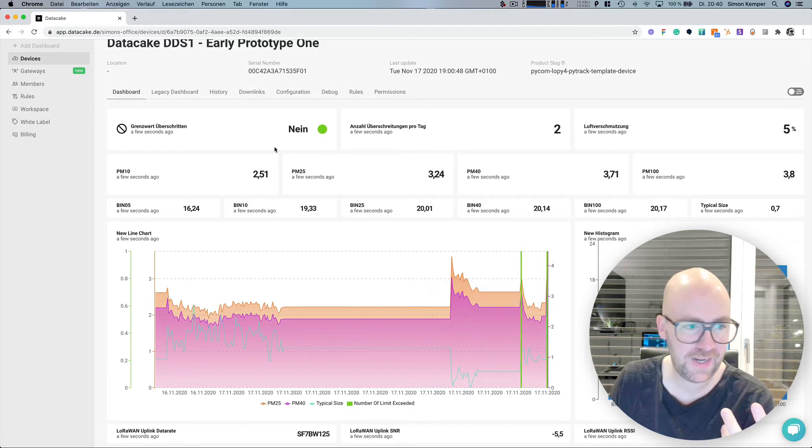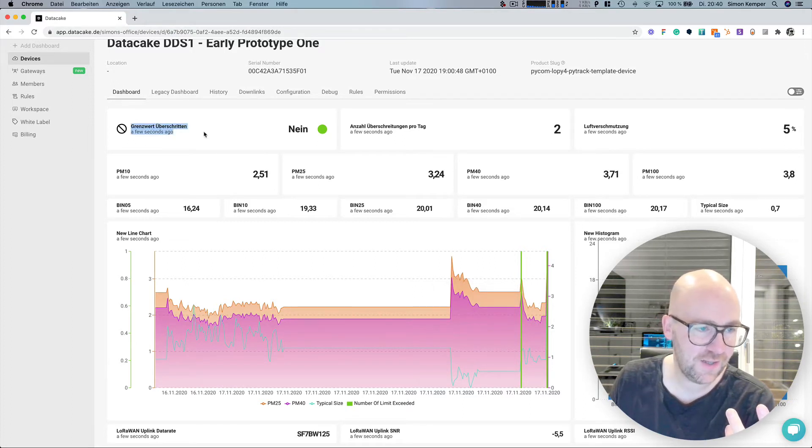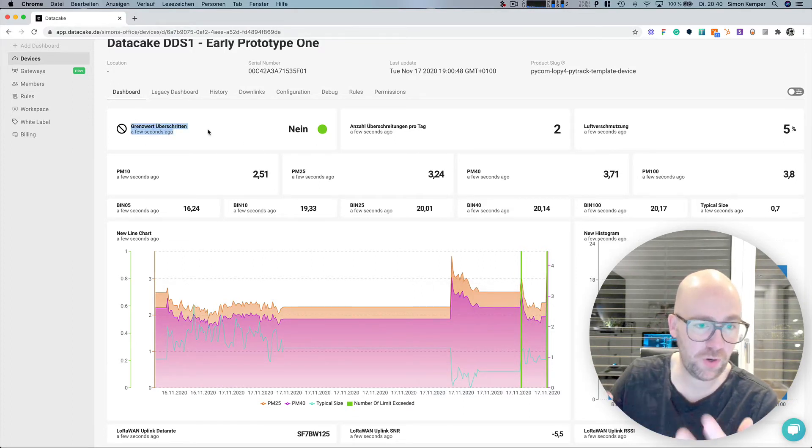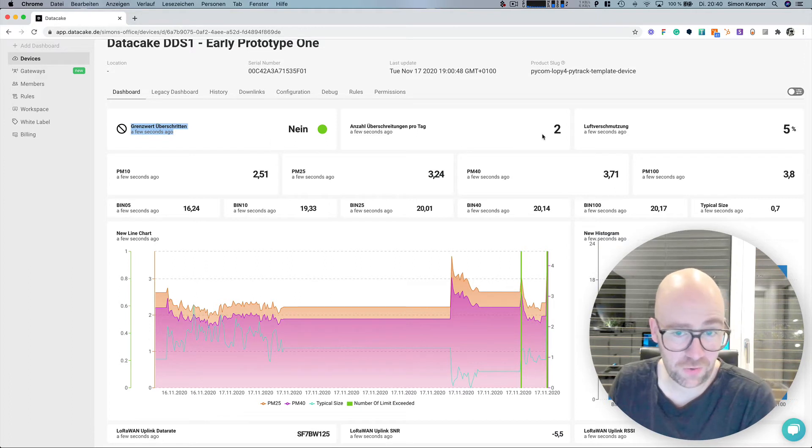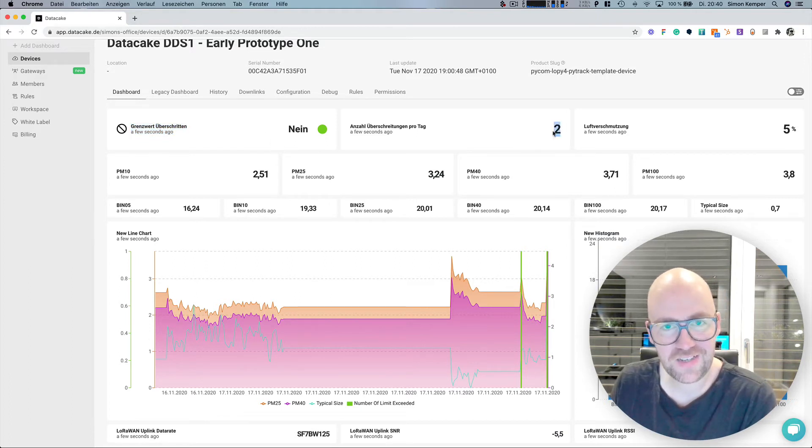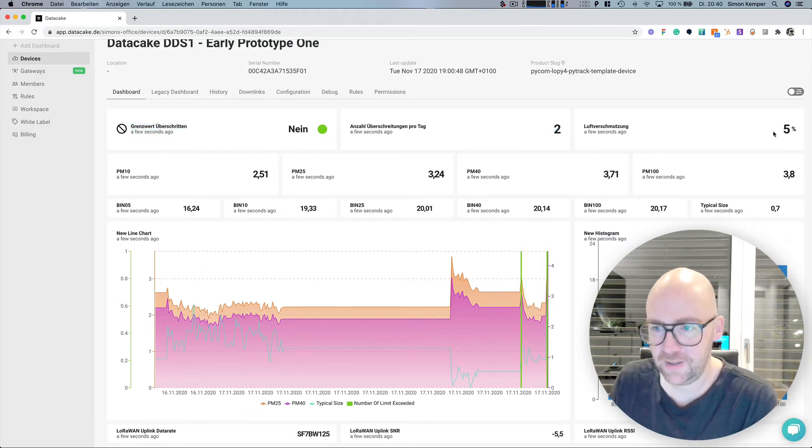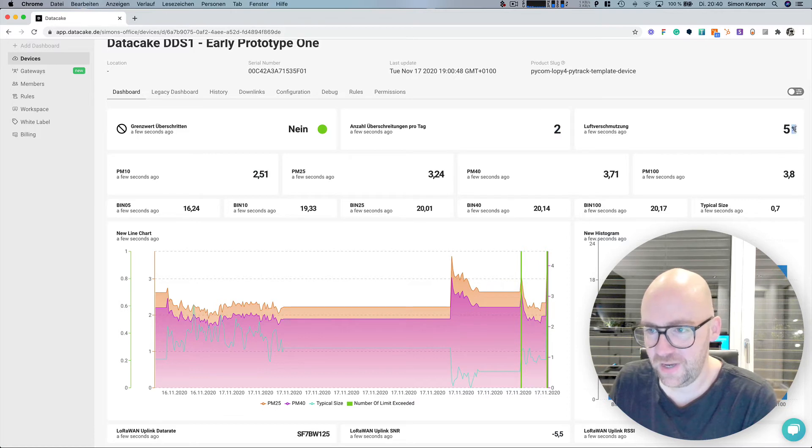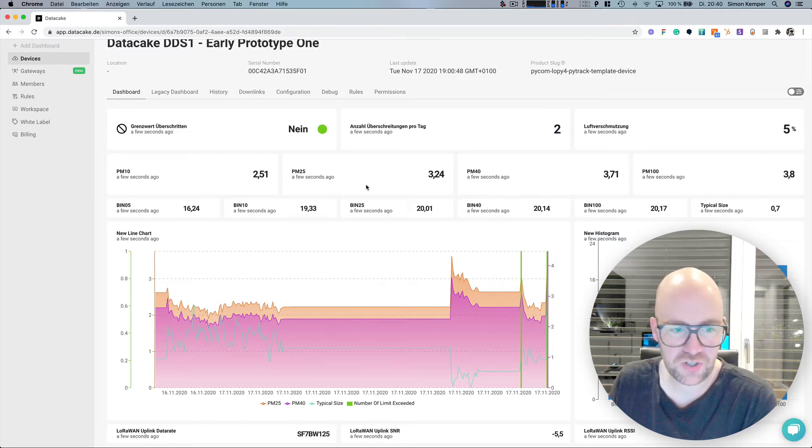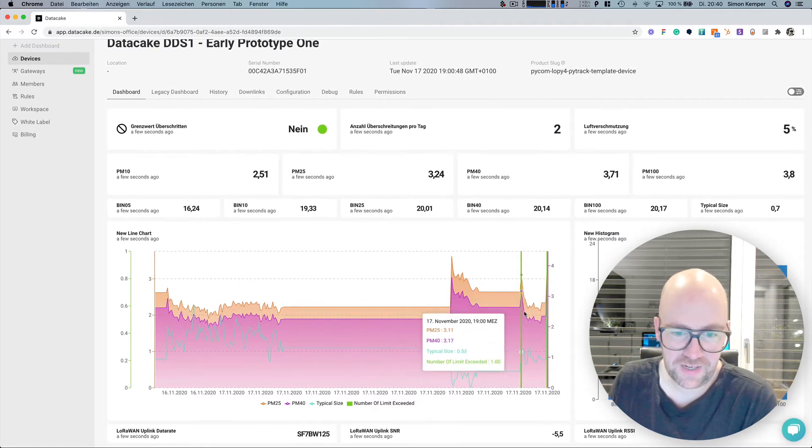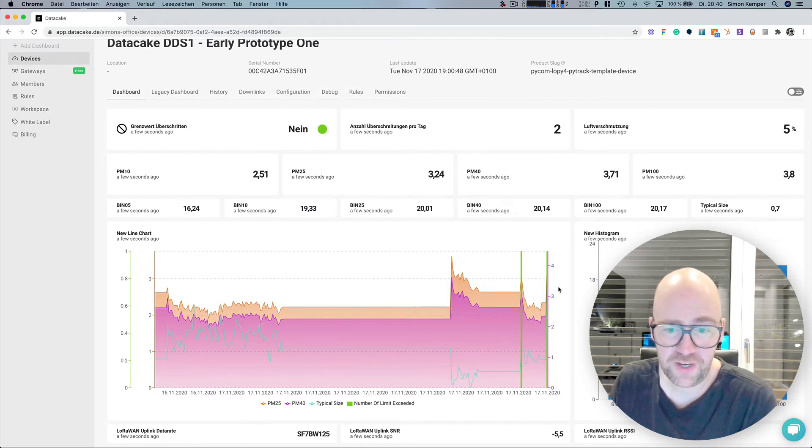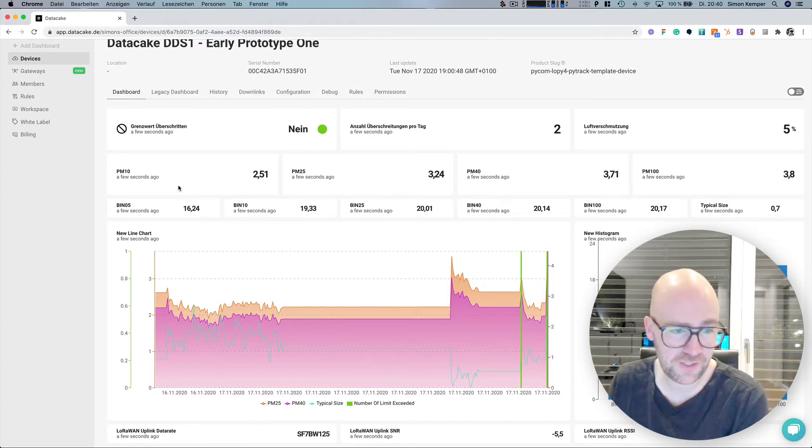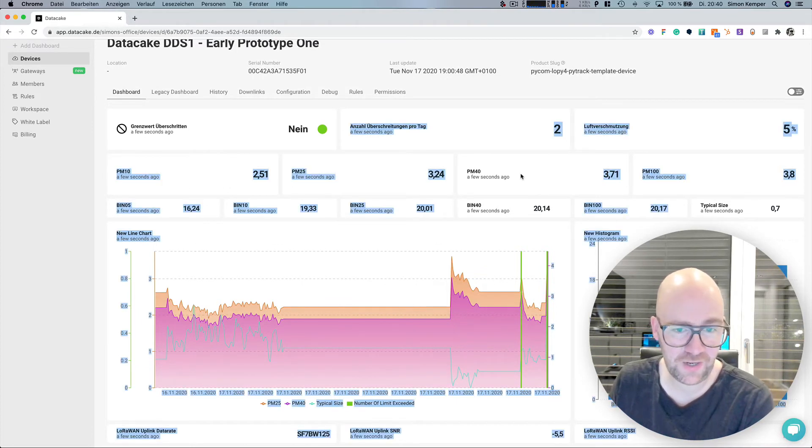And you can see if the air quality was bad, if it's bad currently, how many exceedances there were per day. The bad air quality value is just 5% and you can see the historical values and the histograms of the particulates and the real-time data.